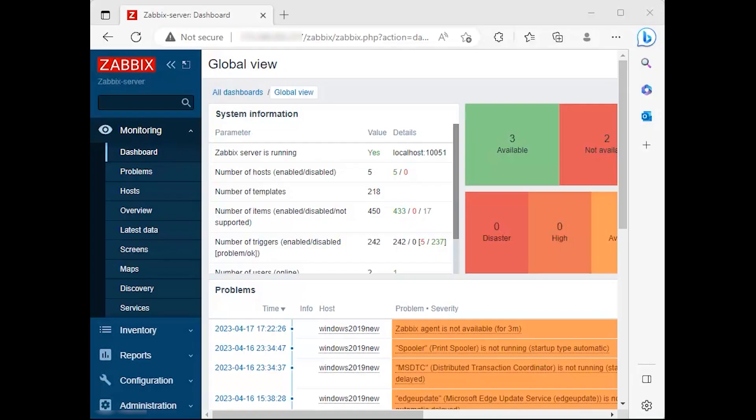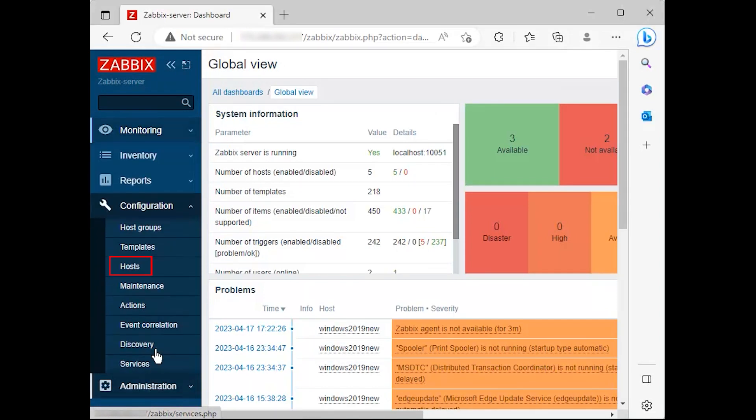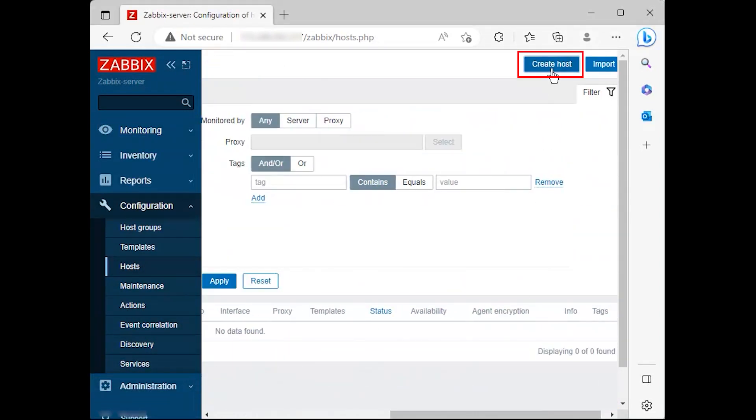On the next step, it's time to move to the Zabbix server web console and start adding the hosts which run Zabbix agent in order to be monitored by the server. Go to configuration, hosts, create host.